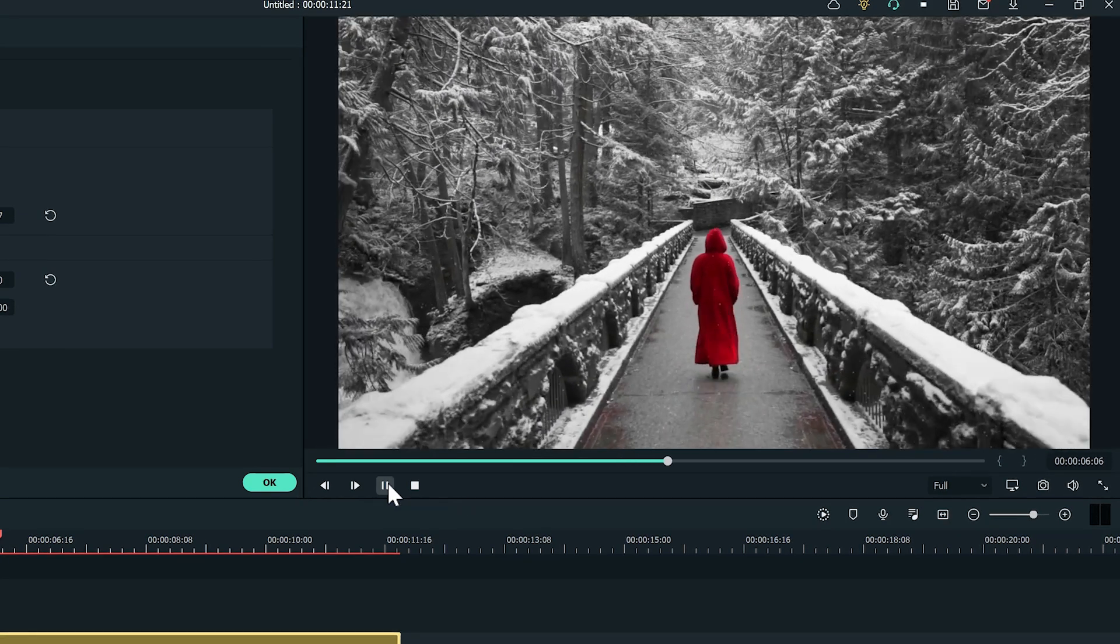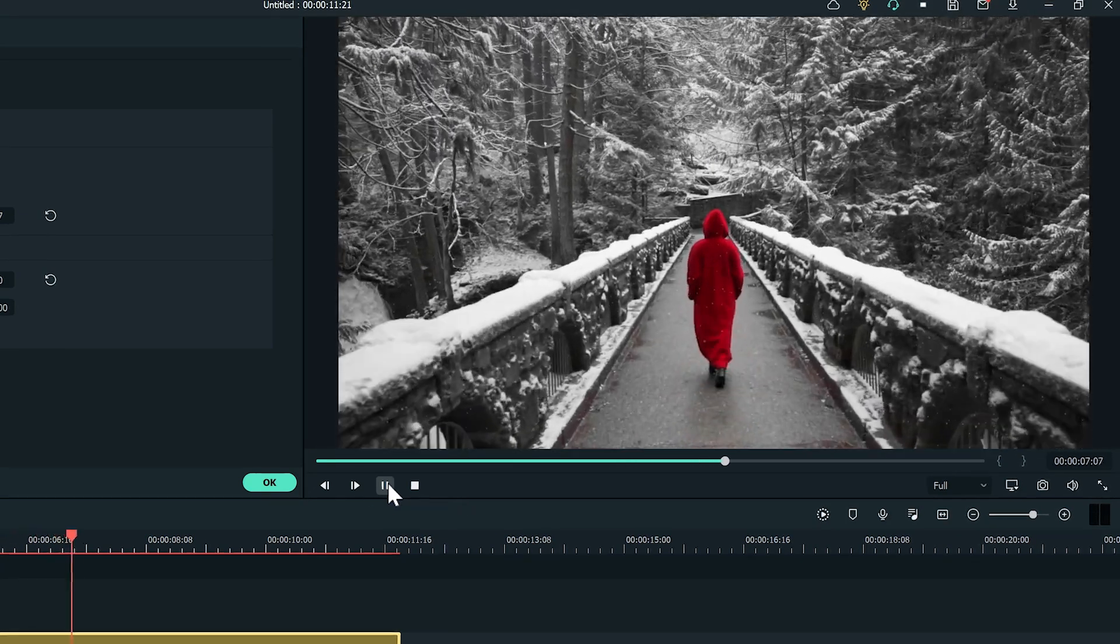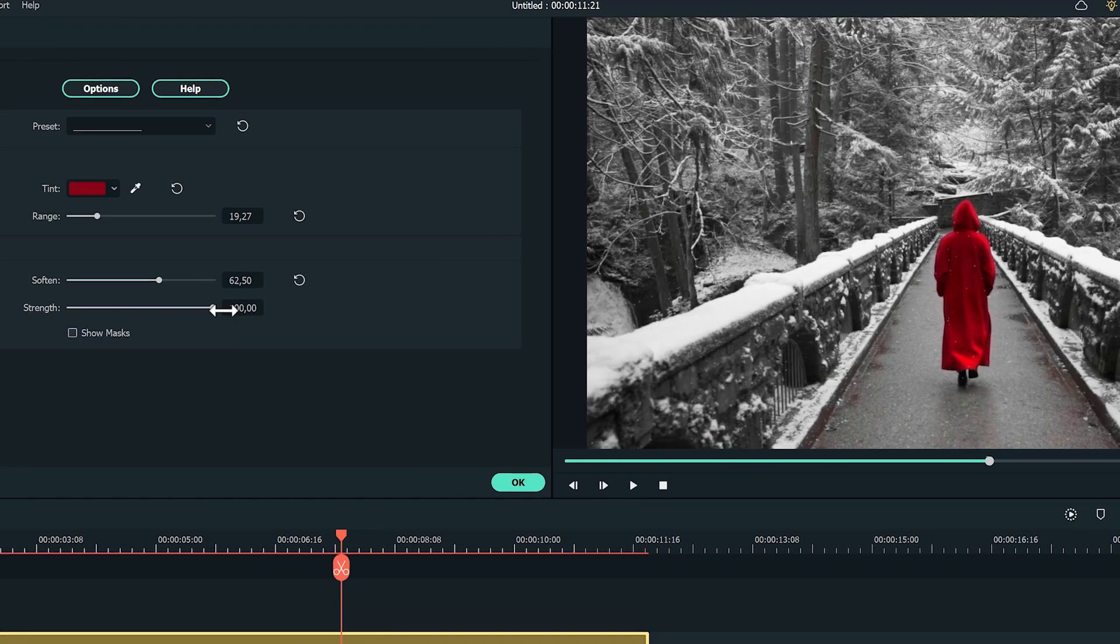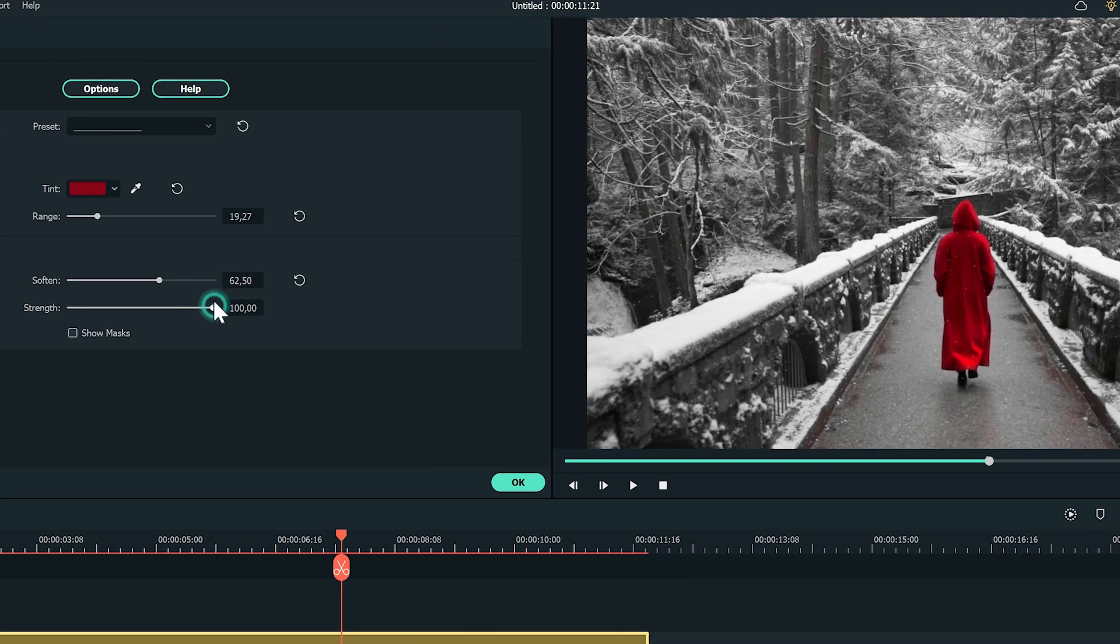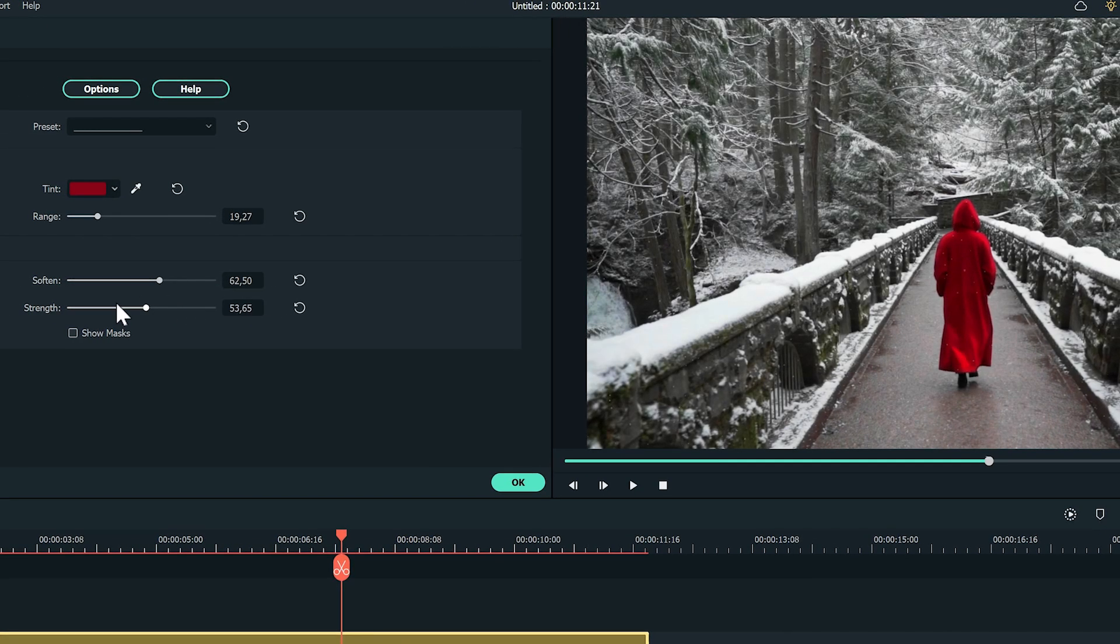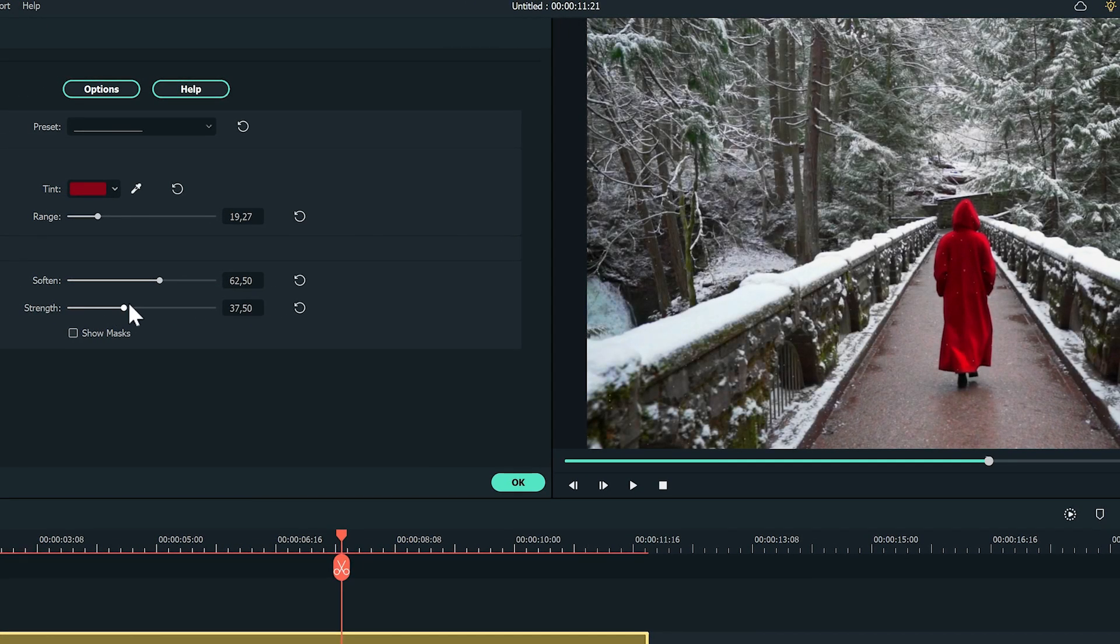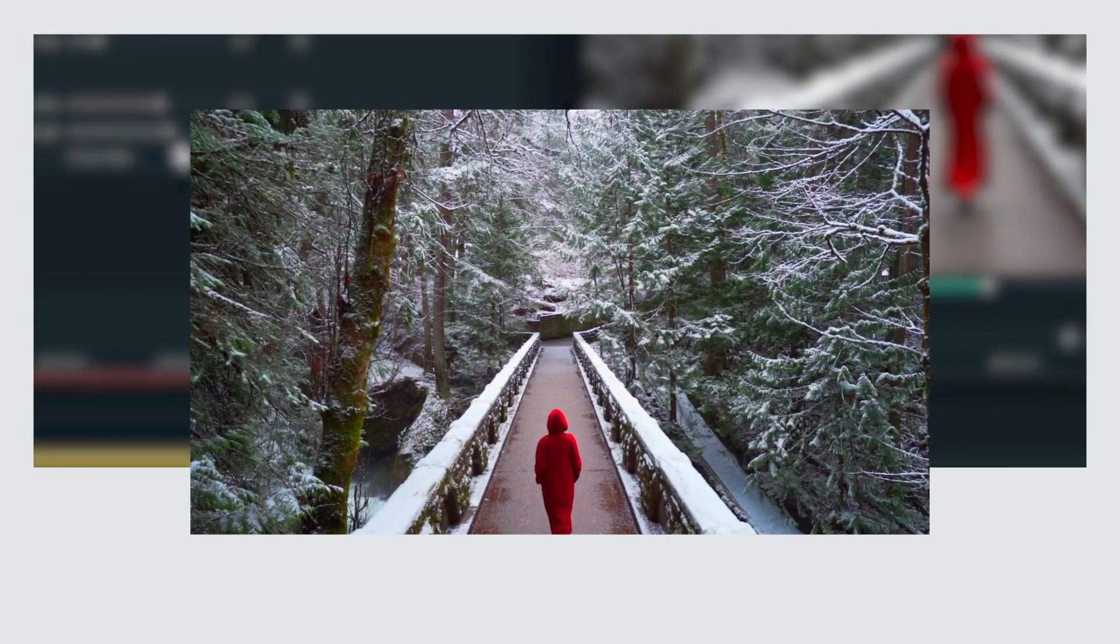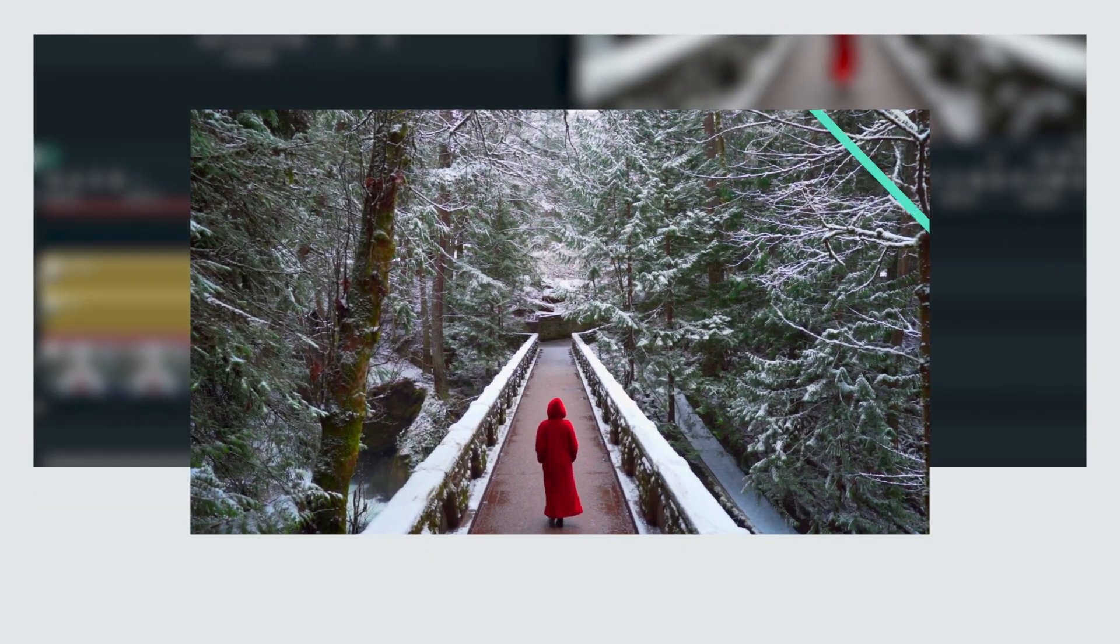To make the effect more subtle, reduce the strength so there is not a full grayscale, but instead a reduced saturation. That way, the red will still pop. Let's check out the before and after.